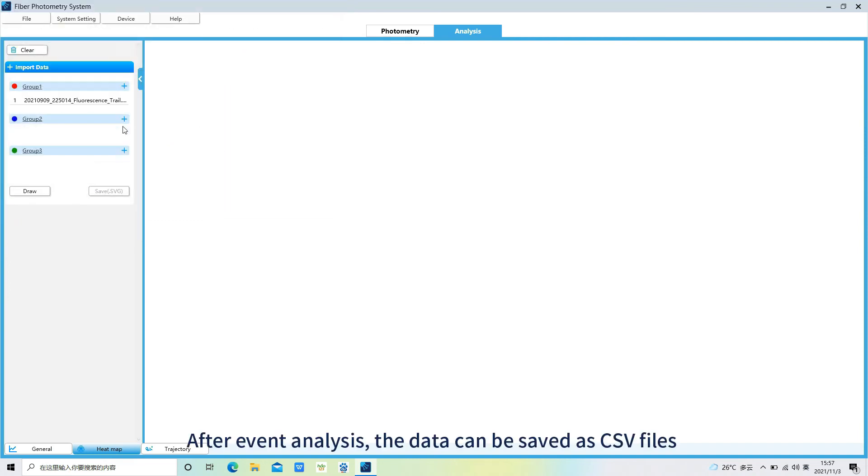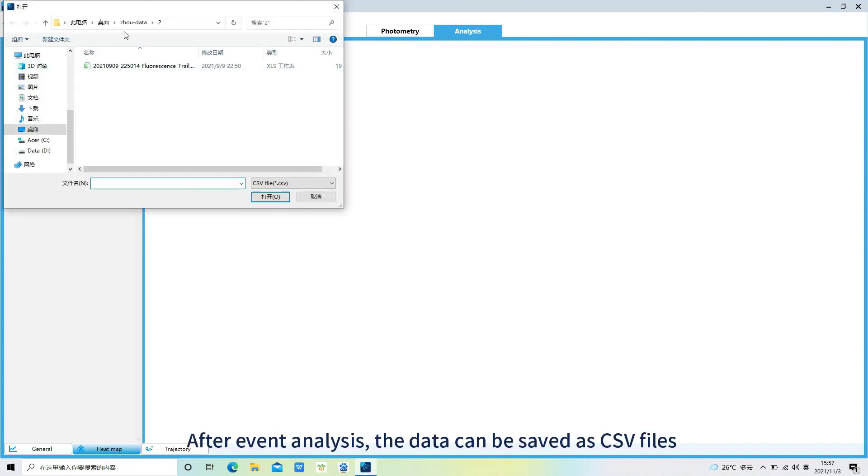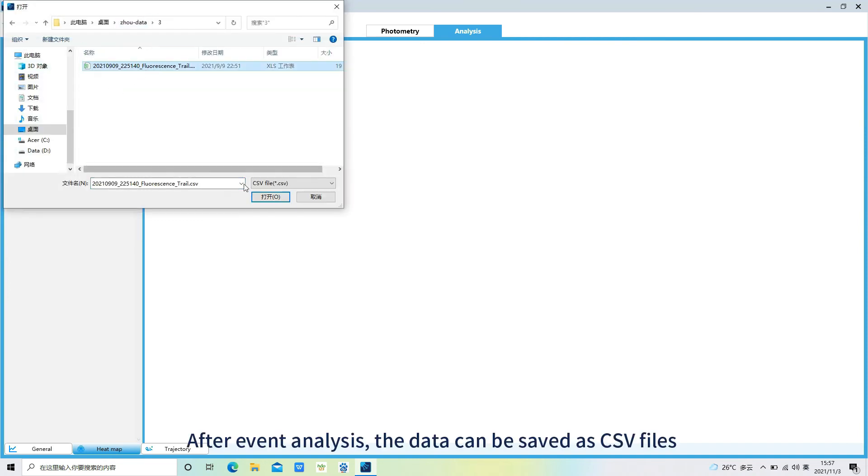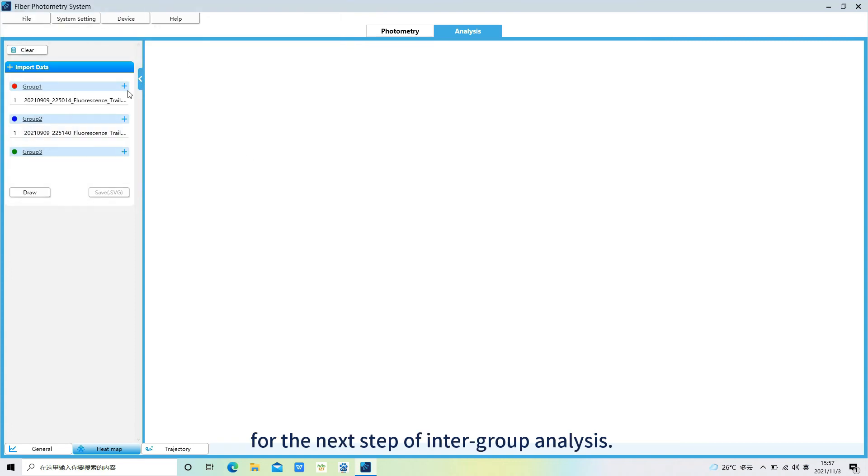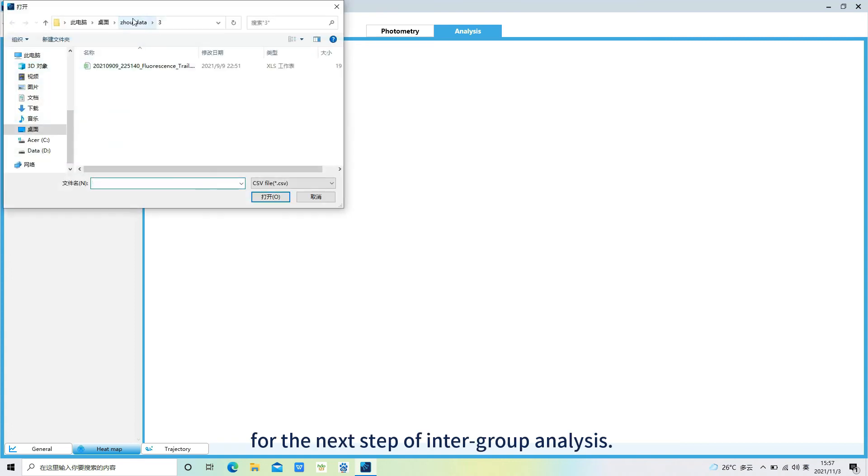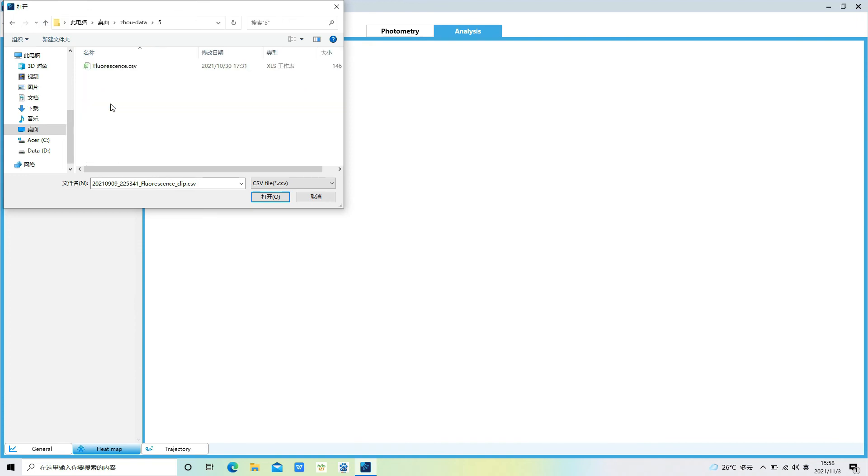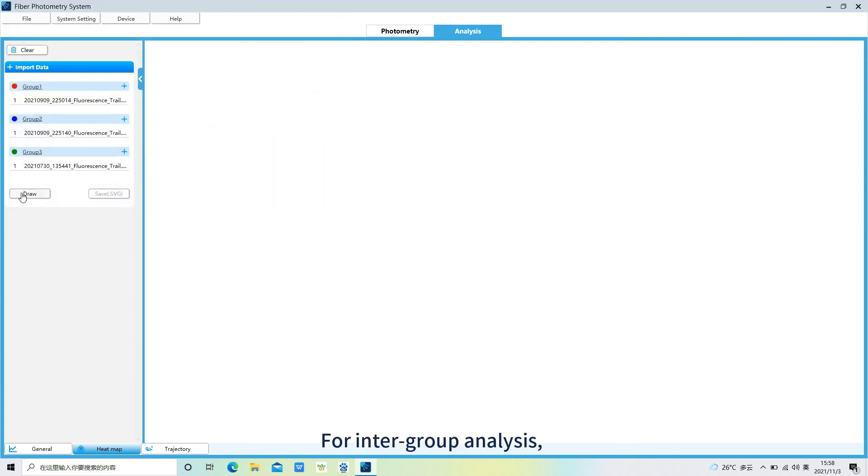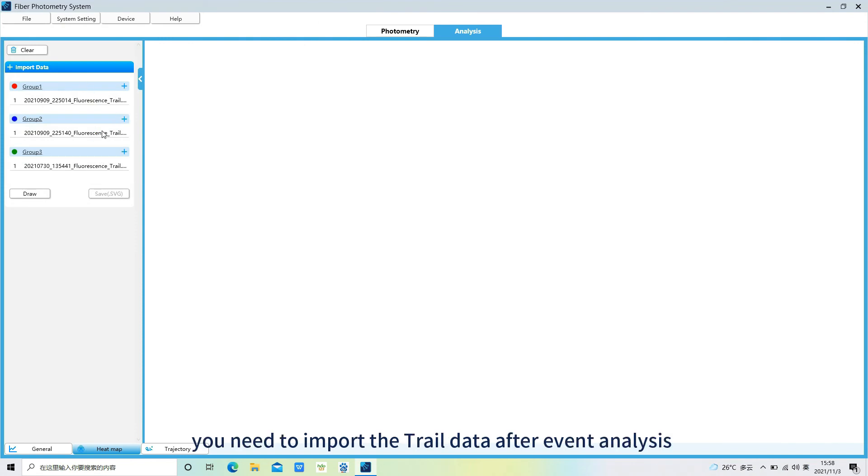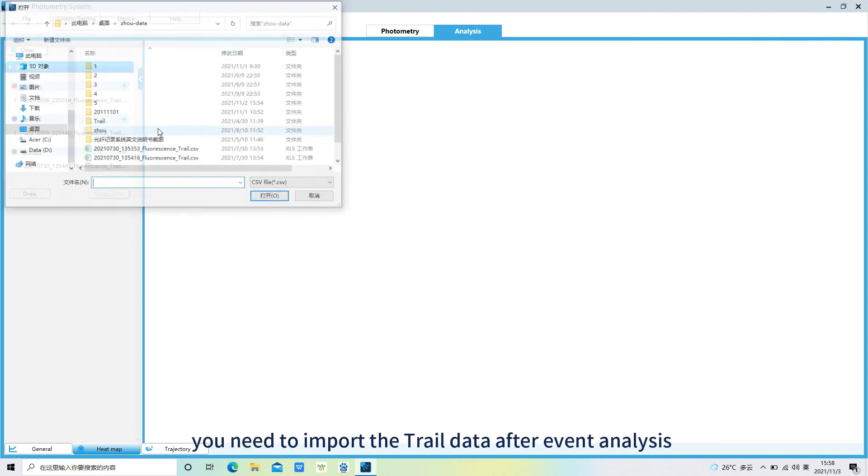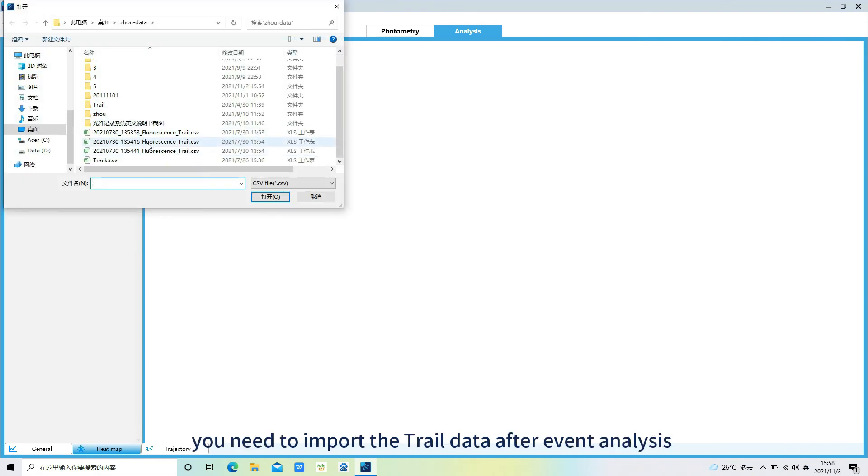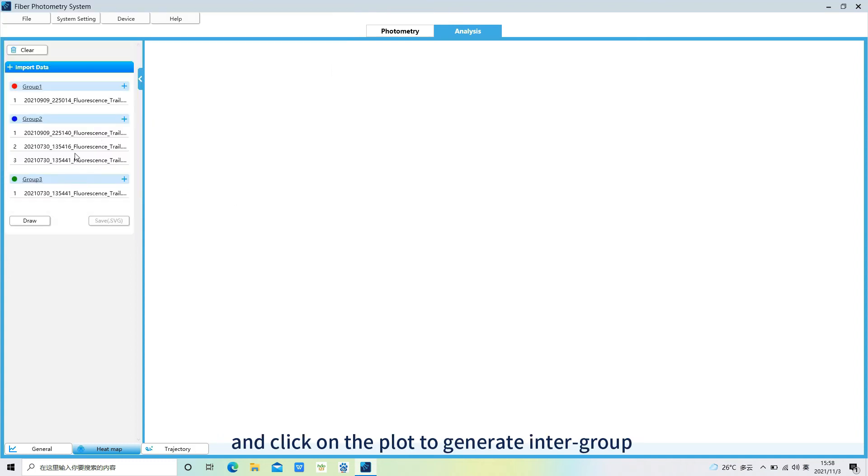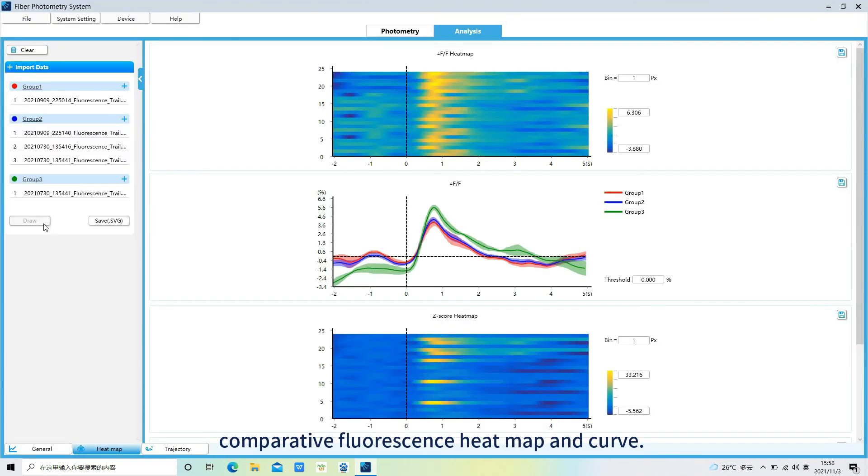After event analysis, the data can be saved as CSV files. For the next step of intergroup analysis, you need to import the trail data after event analysis and click on the plot to generate intergroup comparative fluorescence heat map and curve.